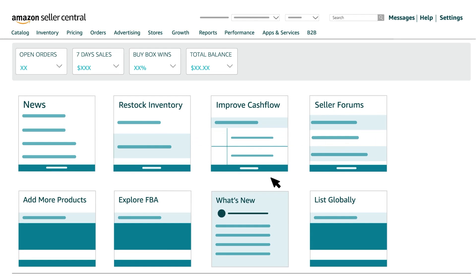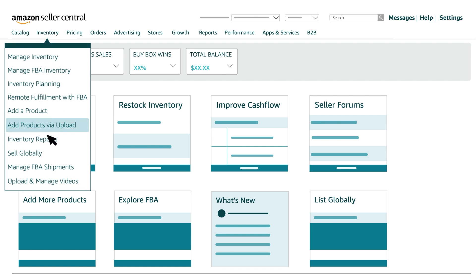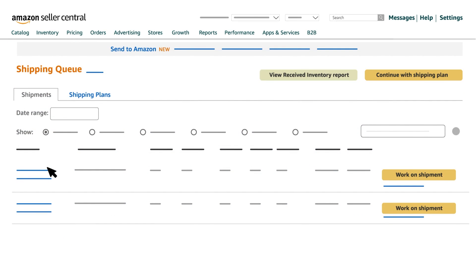You can access Send to Amazon from your shipping queue in Seller Central by clicking Inventory, then Manage FBA Shipments.